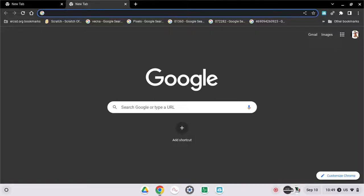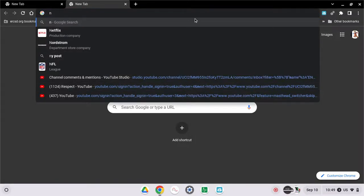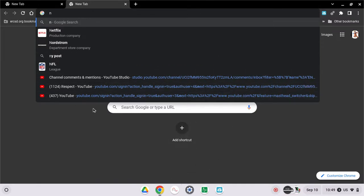Hey guys and welcome back to my YouTube channel. So today, if you want to watch Netflix on Google Chrome, I'm gonna show you how to do it.